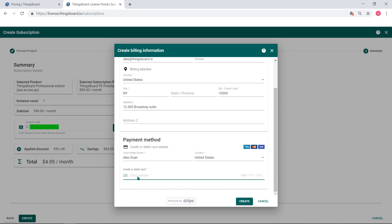ThingsBoard has no access to your card details and does not store that data. All billing processes are managed with Stripe, so you can be sure that your account is safe.